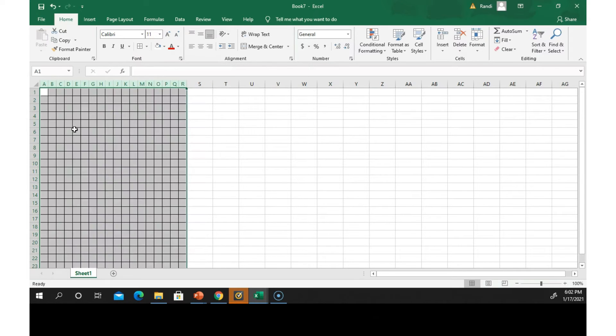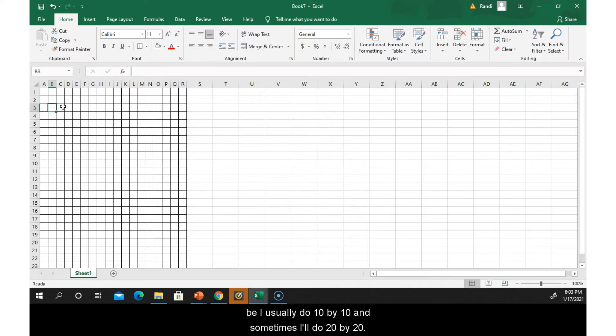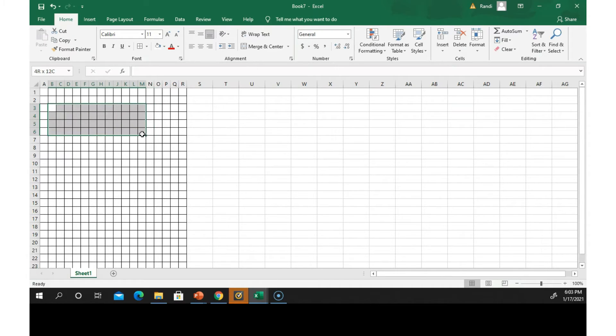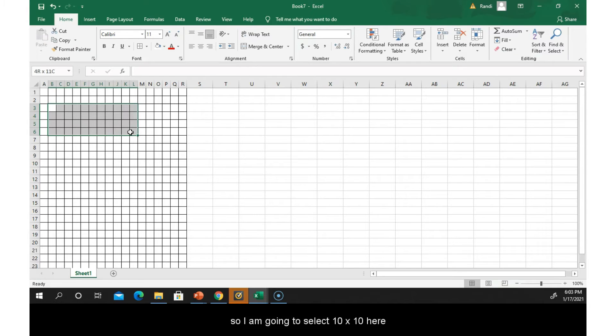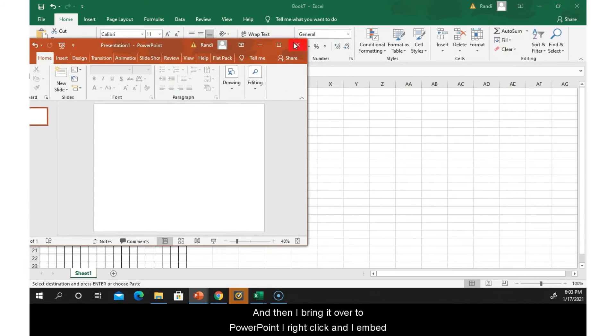And then I select how big I want my coordinate plane to be. I usually do 10 by 10, sometimes I'll do 20 by 20. So I'm going to select 10 by 10 here, Ctrl+C to copy.